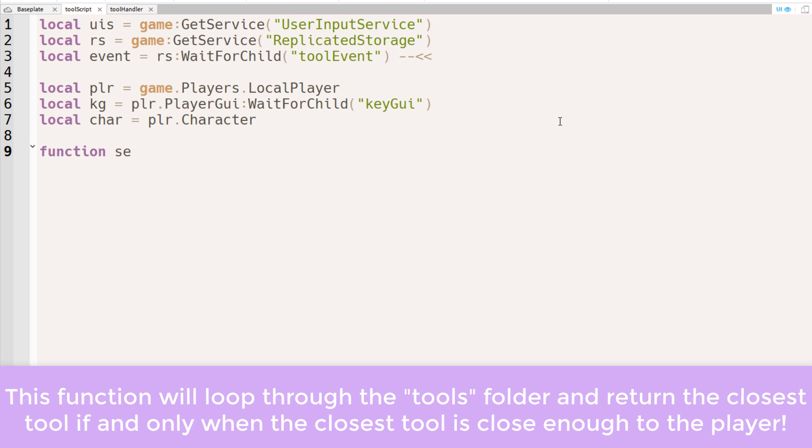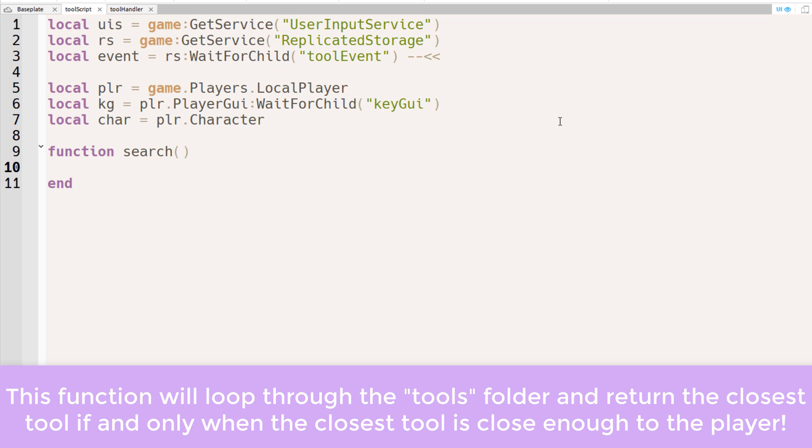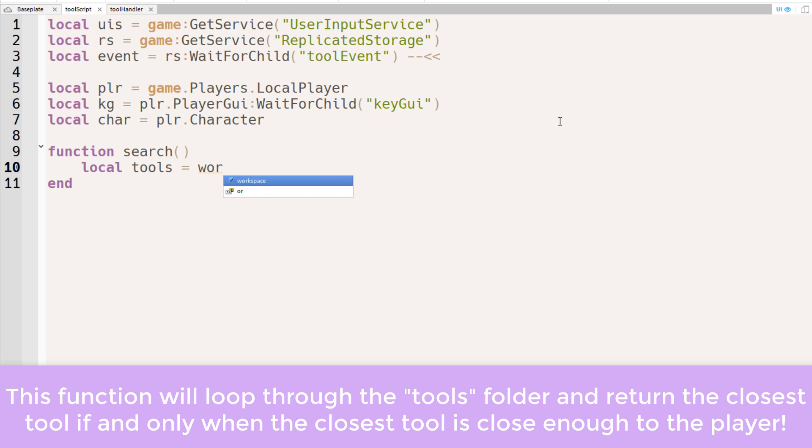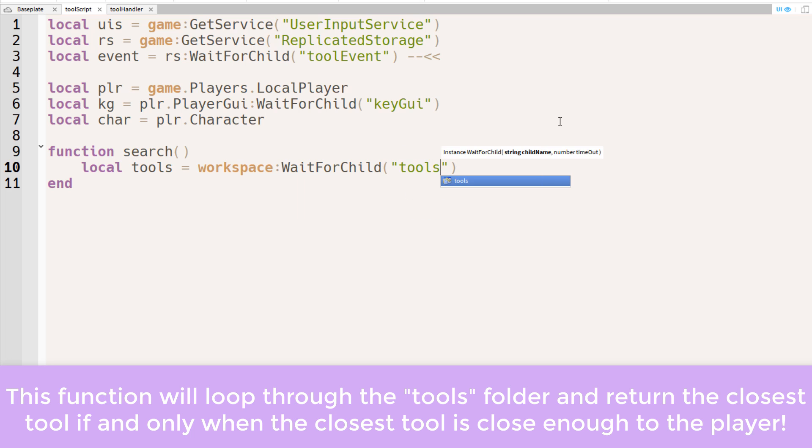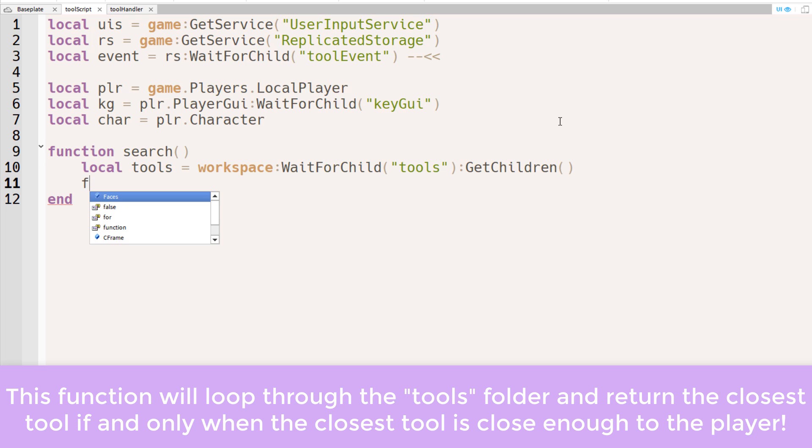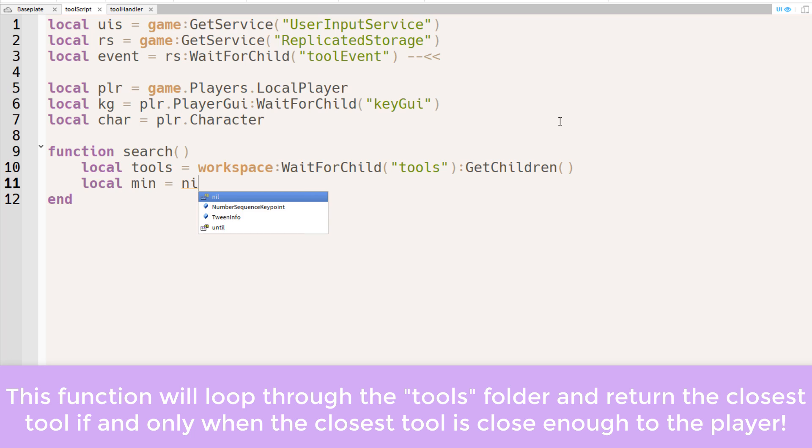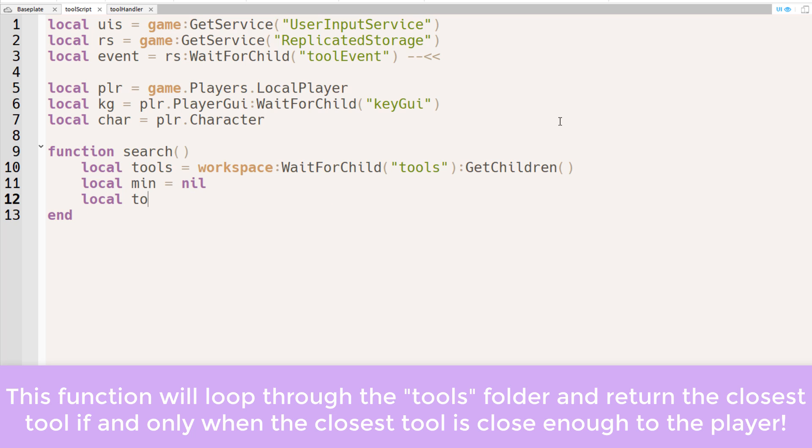Now we're ready to set up the search function. For the search function, we'll need to get the tools in the tools folder. And we'll also set two variables. Min will represent the minimum magnitude between a tool and the humanoid root part. And tool, on the other hand, will store the tool that is closest to the player.